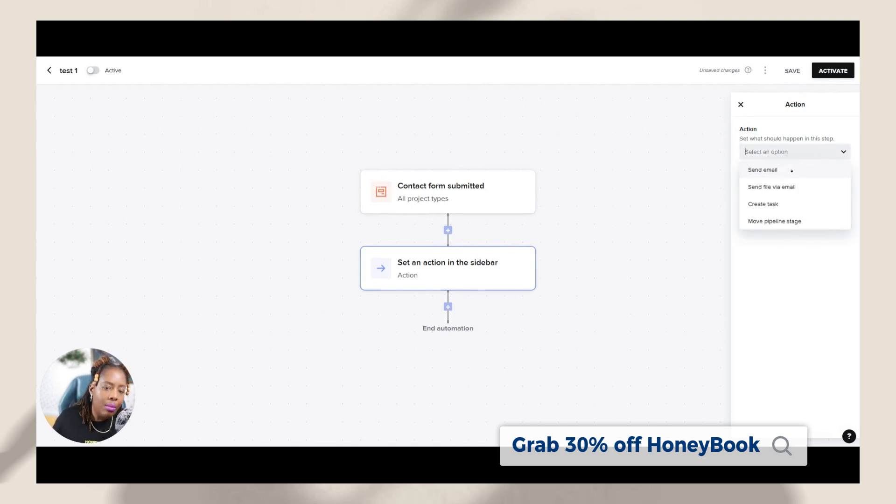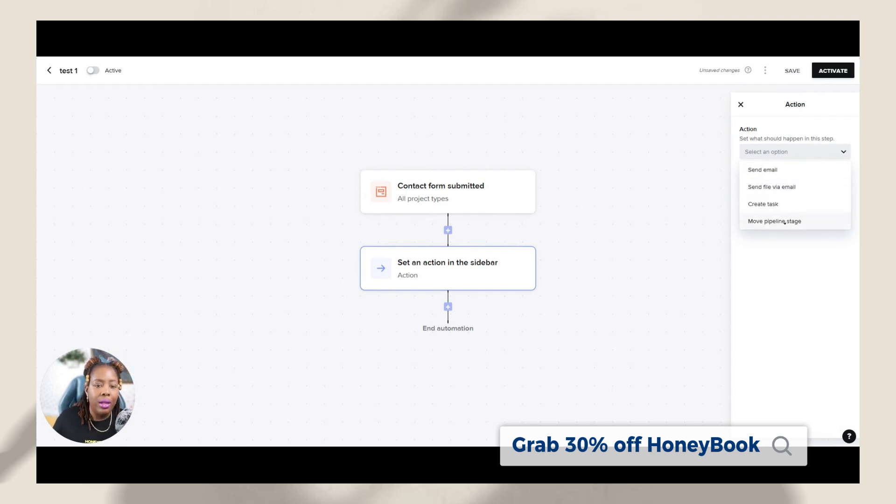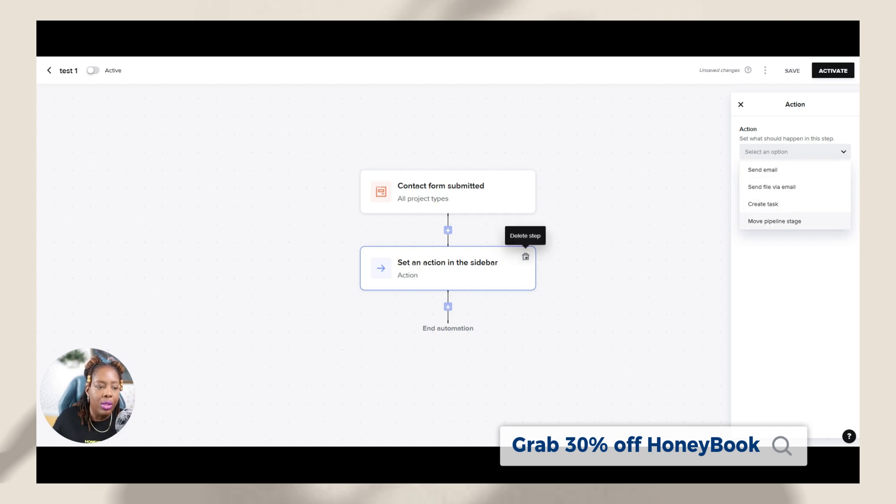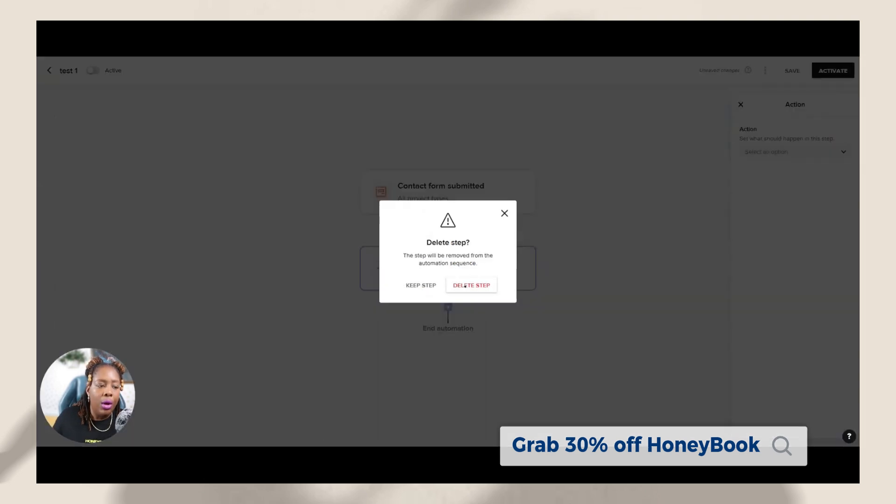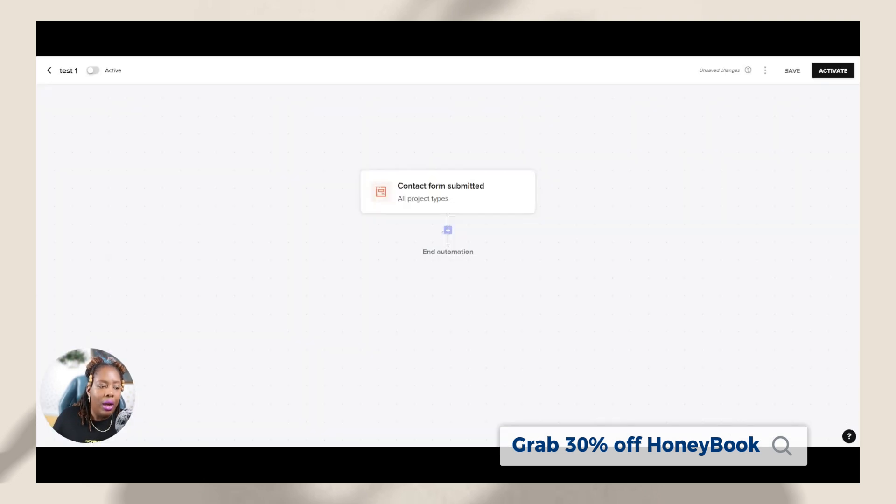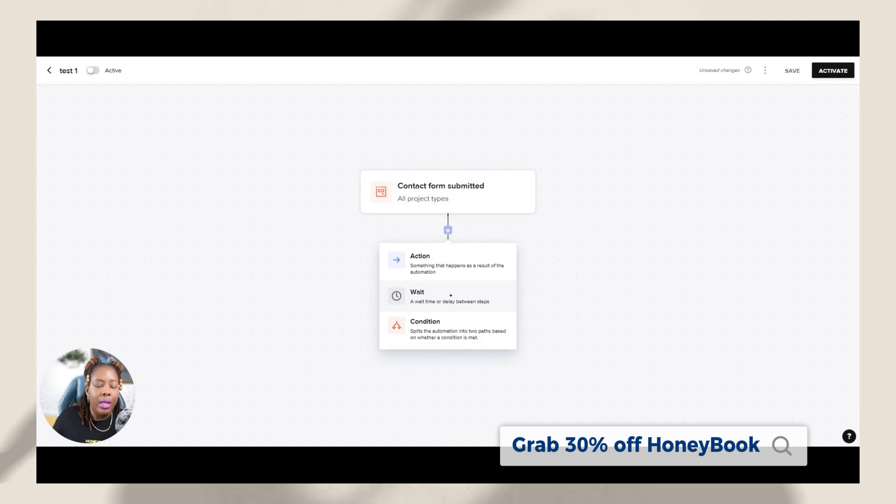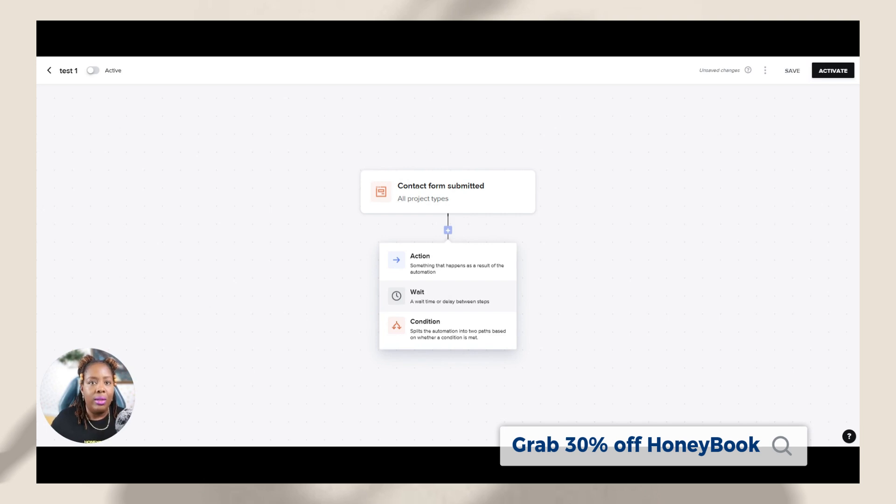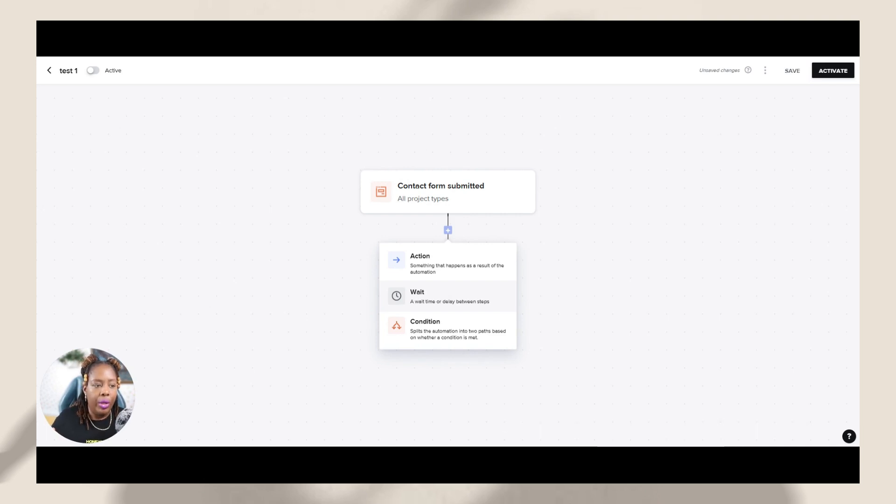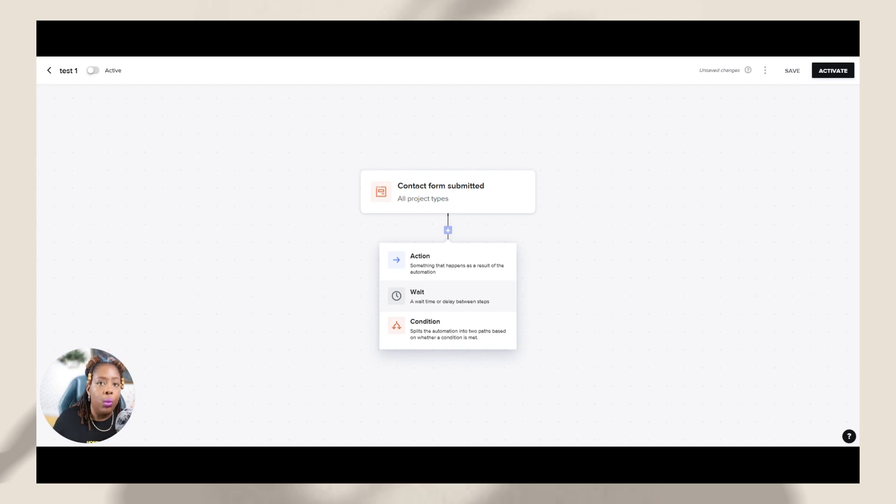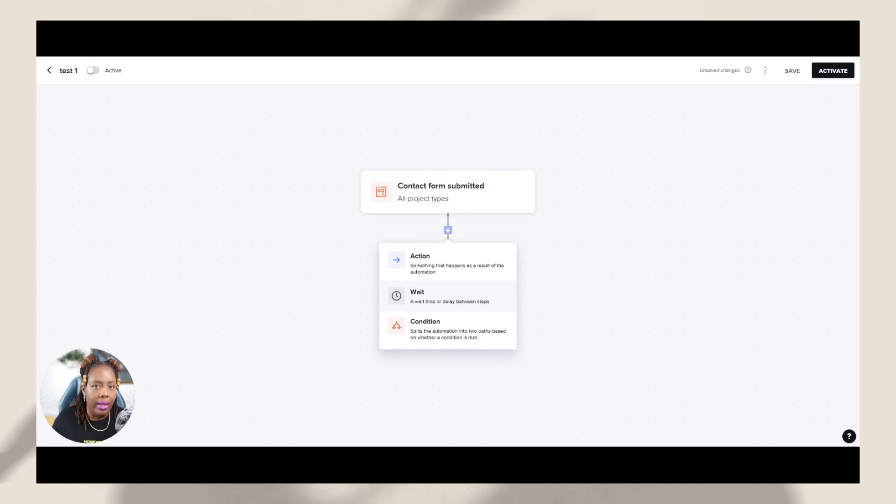You can do send an email. Do you want to send a file with the email? Do you want to create a task to yourself? Do you want to move the pipeline? So you do have those options. But you also have options such as wait. So wait allows you to basically put a waiting period. So maybe you don't want the next step to happen yet. You just want to put some wait time in between that step, like let's say a day or two days, and then do that next step. And then you have condition.